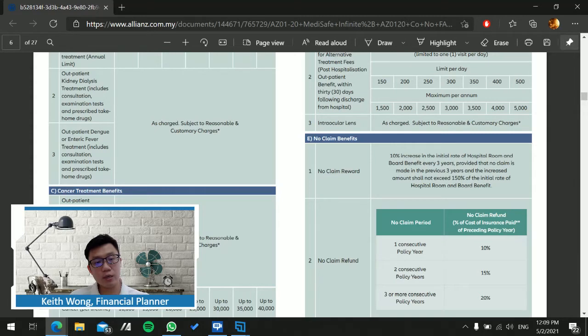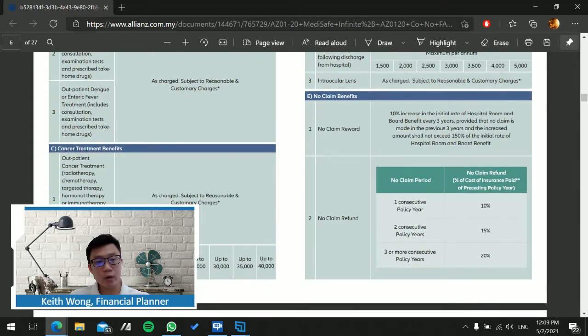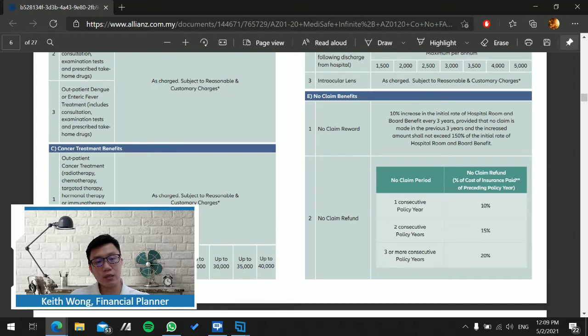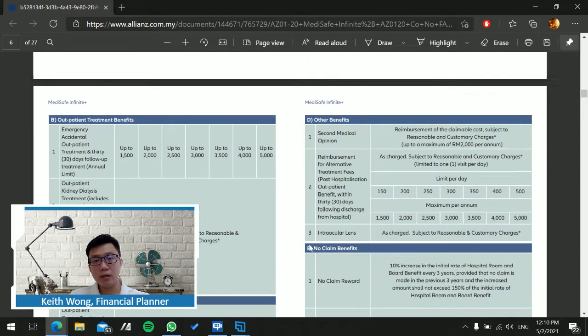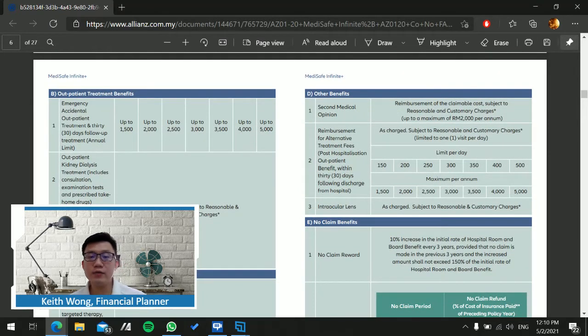It also covers cancer treatment which comprises radiotherapy, chemotherapy, targeted therapy, hormonal therapy, and immunotherapy. Another thing I can see at the moment that only Allianz provides is the genomic test for cancer patients, which is per lifetime. This is good where they can test based on your DNA and pay you up to a certain amount depending on your plan.